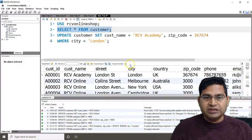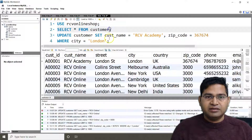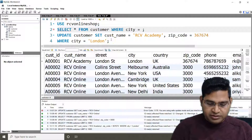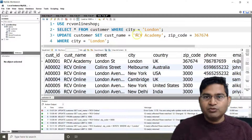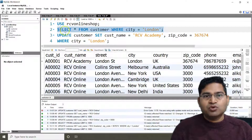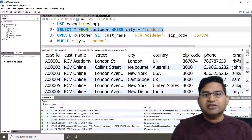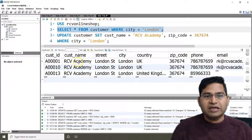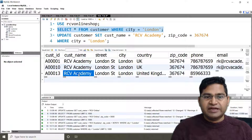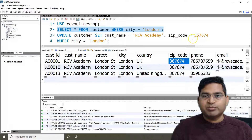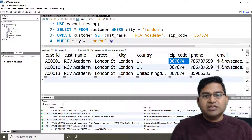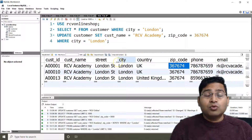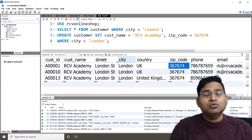To verify the result, I'll run SELECT * FROM customer WHERE city = 'London'. You can see three rows have been filtered, and all three rows have been updated with the customer_name 'RCV Academy' and the new zip code. This confirms that the WHERE clause correctly restricted the update to only the matching rows.